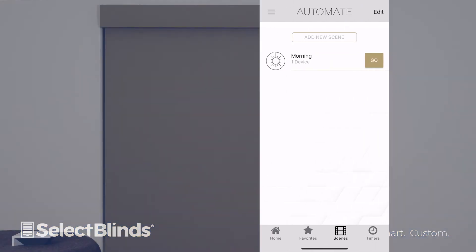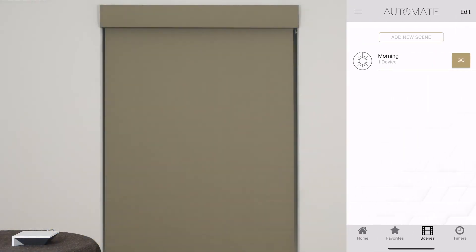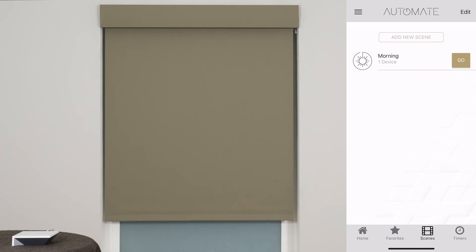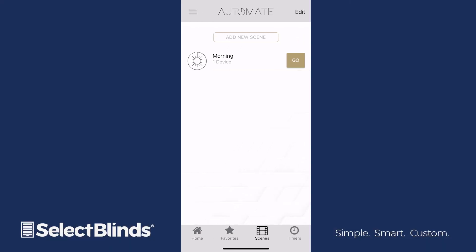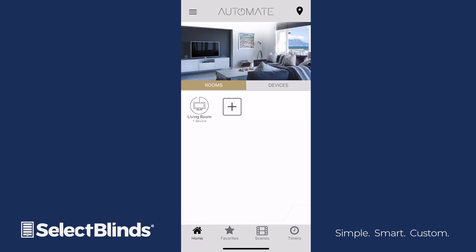You can now activate your scene by tapping the Go button next to your scene name. If you want to activate it at a specific time, you'll need to set up a timer.